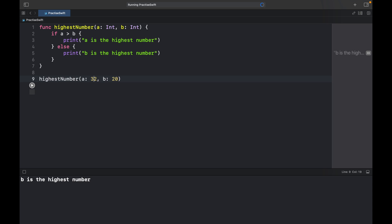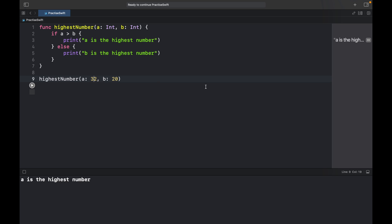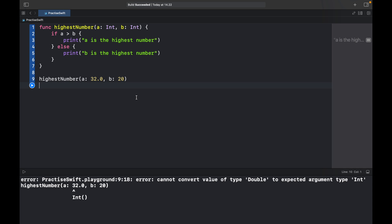If we change a to 32 we'll get a is the highest number, so the logic works perfectly. But now we face a very simple problem: what if we want to add a floating point number or some other form of comparison? Well now it becomes a bit more complicated because we can't just go ahead and type in 32.0. When we run the program it's going to give us an error saying that it was expecting an integer and not a double, and this is where generics comes in.